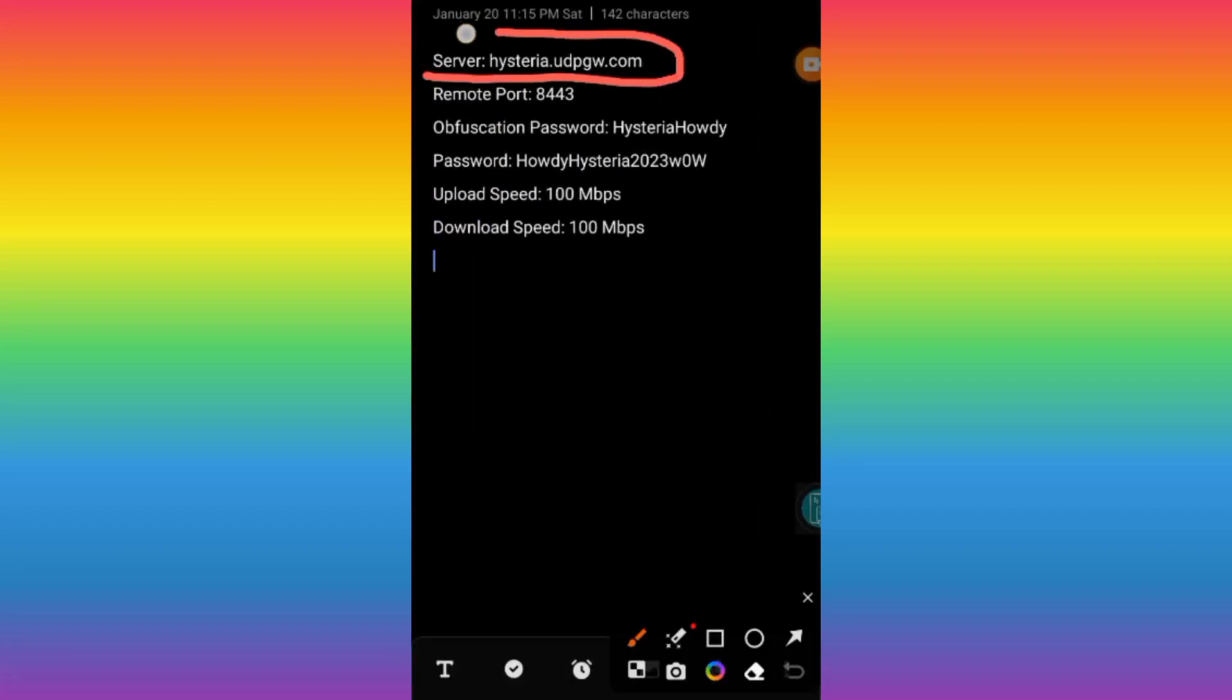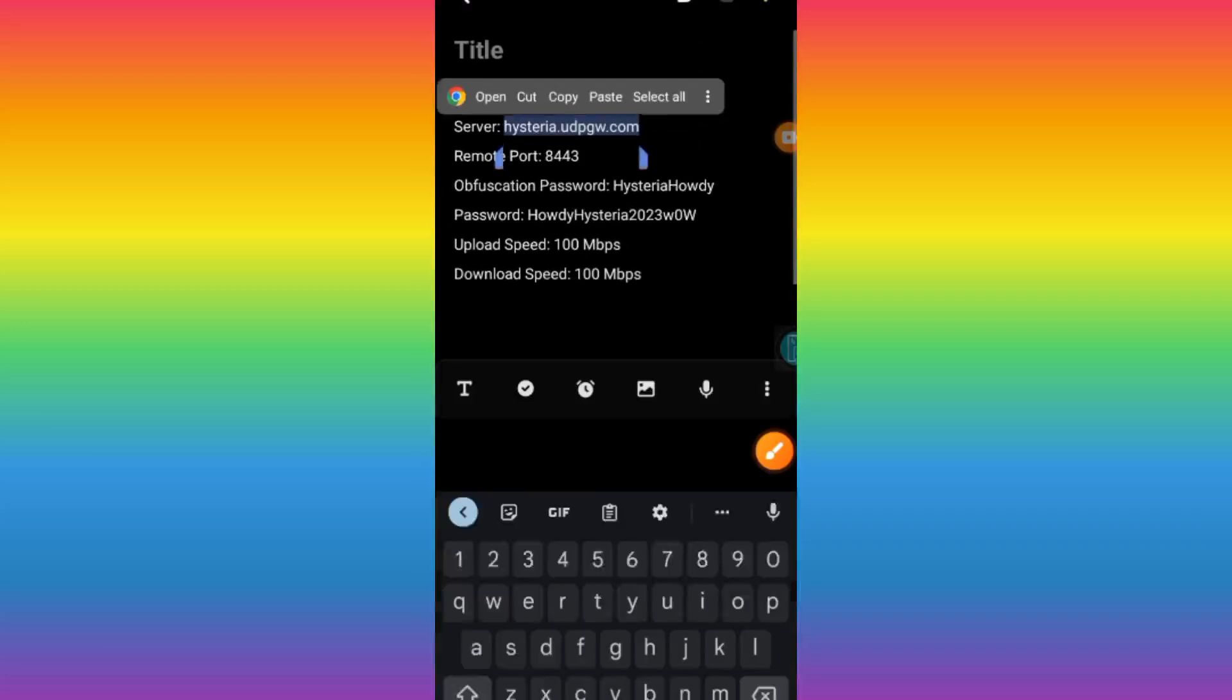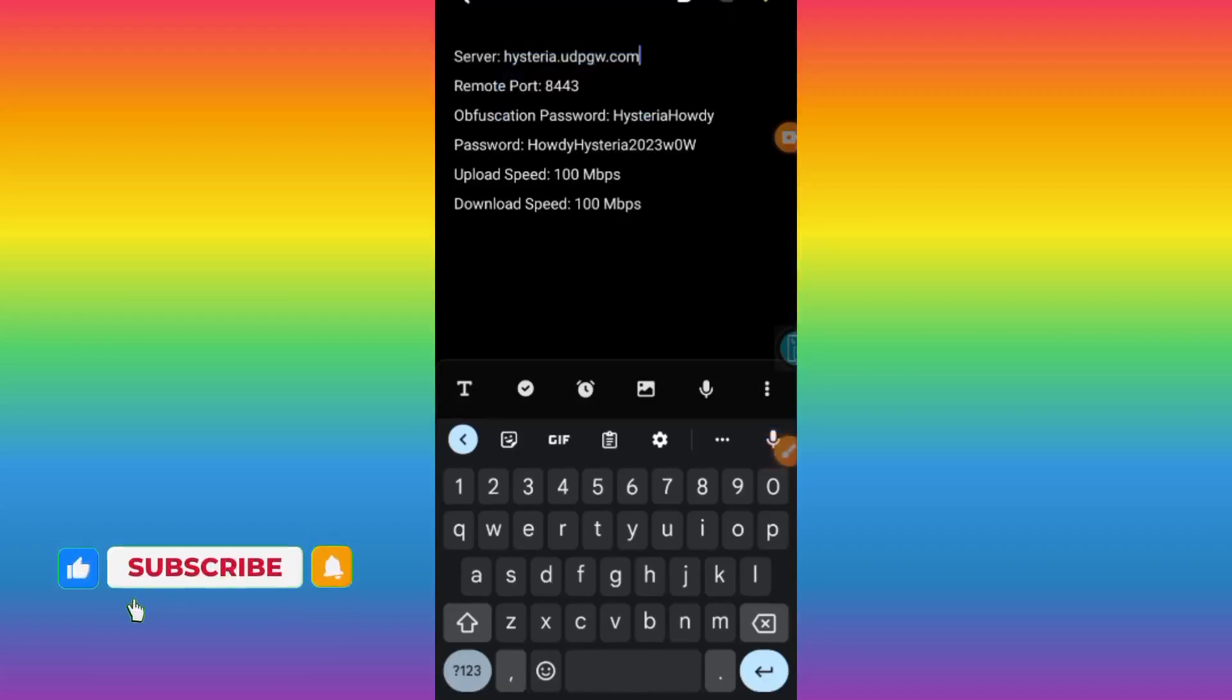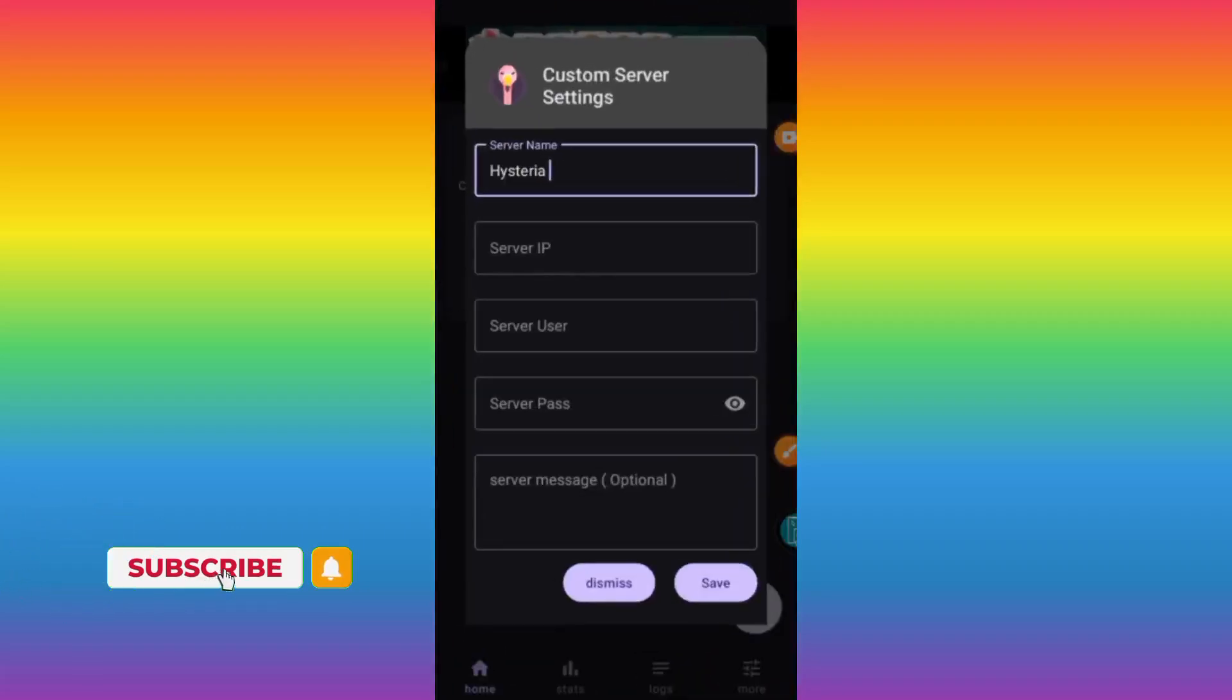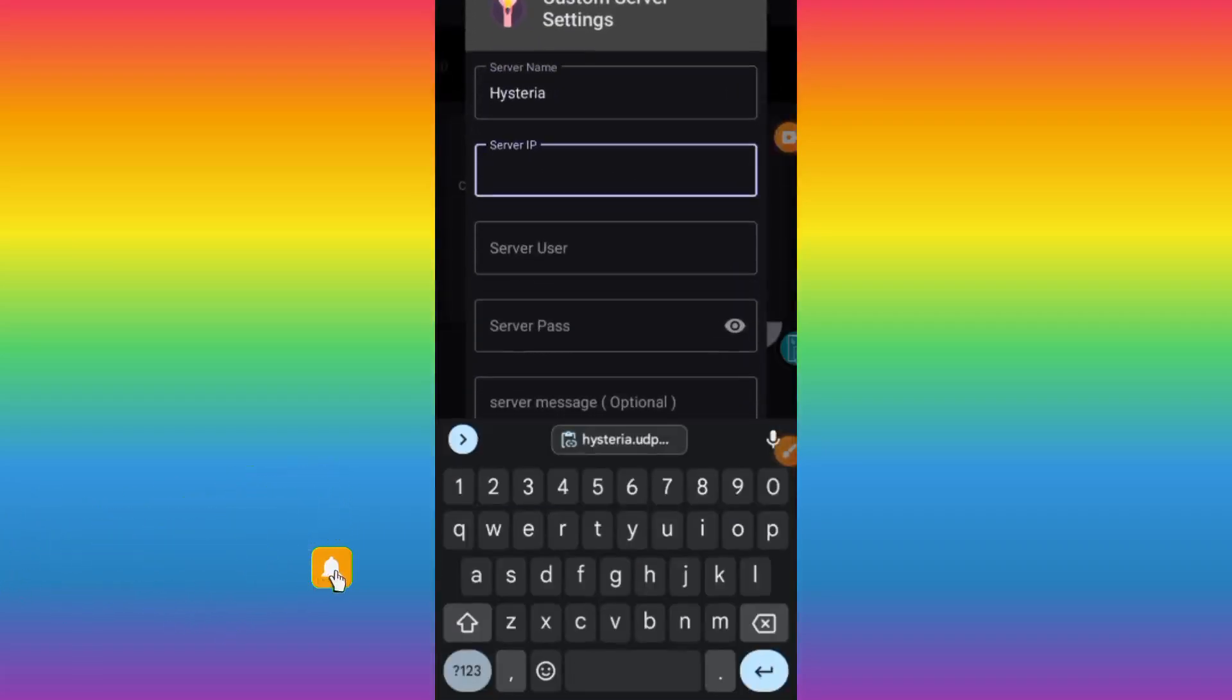Locate the Hysteria account details, then locate the server. Copy it. Please make sure to follow the video and know what I have copied and what I have left. Click copy, go back in the app.